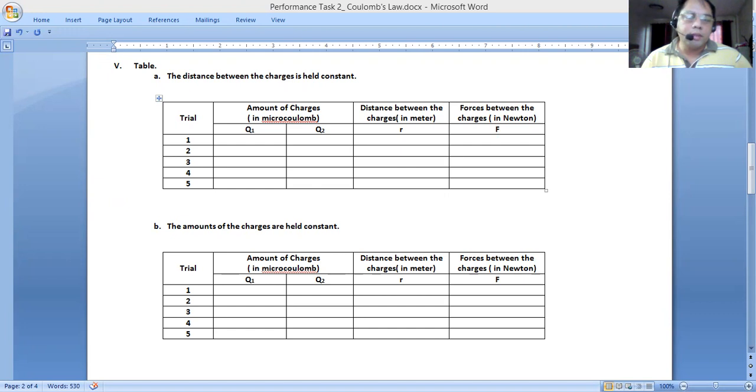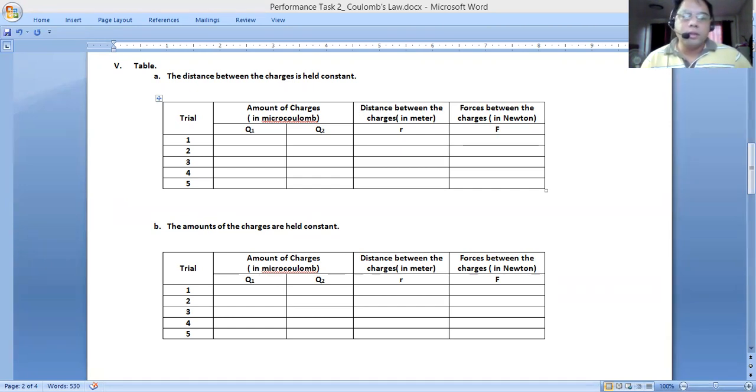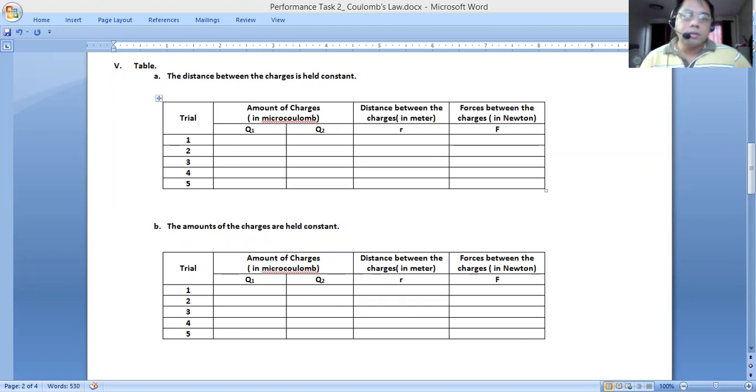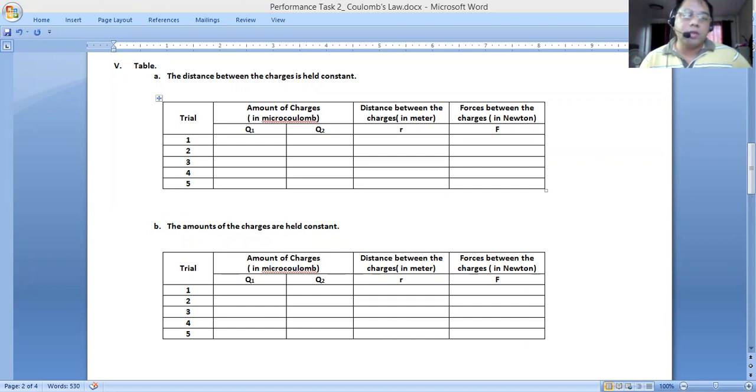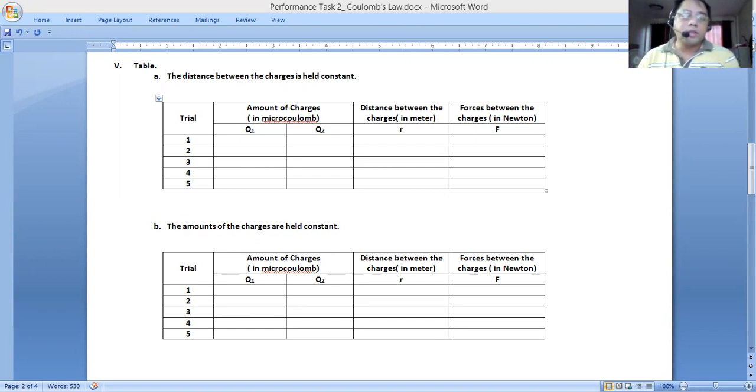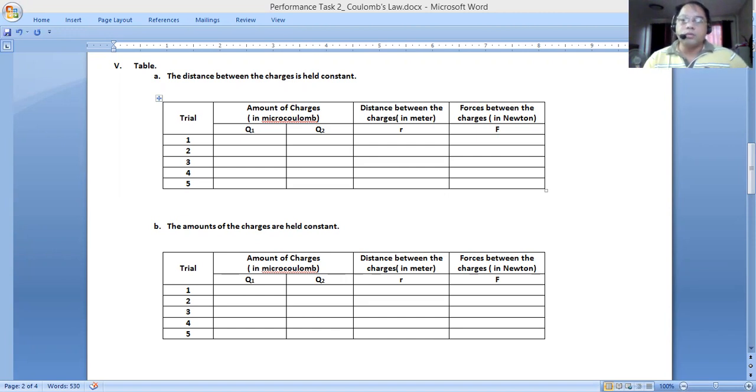You'll also notice that the arrow there is indicating whether they are attracting or whether they are repelling. If they are both positive, you'll notice that the arrows now are pointing away from one another. For the first set, you are to keep the distance the same. Whatever is the distance that you choose for your group, the only thing that you will be doing is to have five different sets of values for Q1 and Q2 by simply increasing this one. That's how you will apply the changing of the values of the charge. You can choose them to be of the same sign or of opposite signs, it's up to the group.